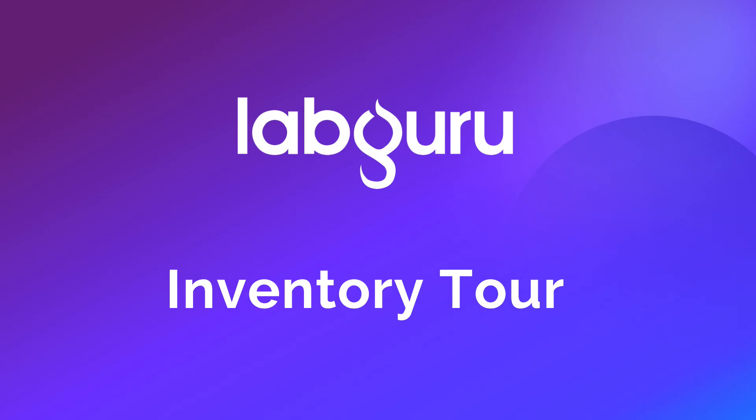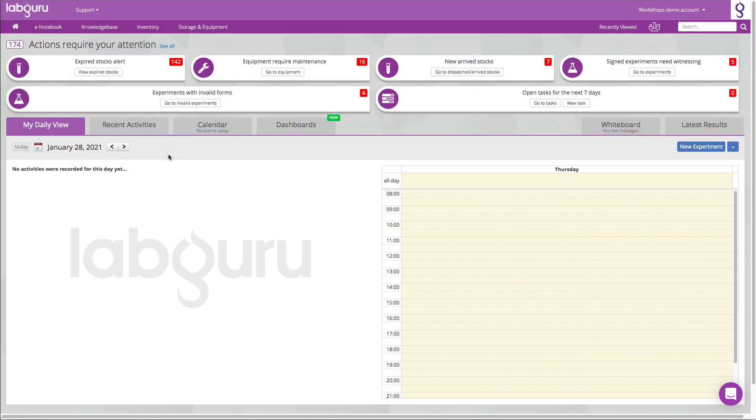LabGuru inventory management module enables you to gain control and keep track of everything in one place, manage your stock levels and new orders, create stock alerts, and easily share inventory locations with all lab members so everyone is up to date. In this video we will elaborate on how this is easily done with LabGuru.